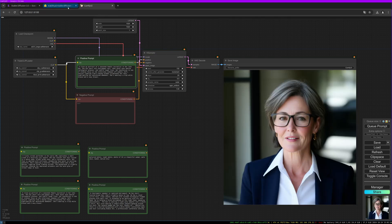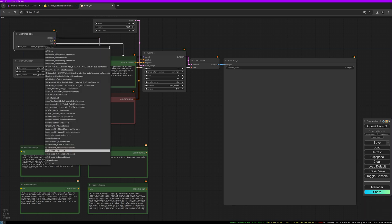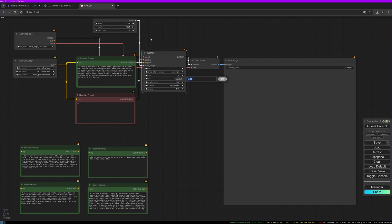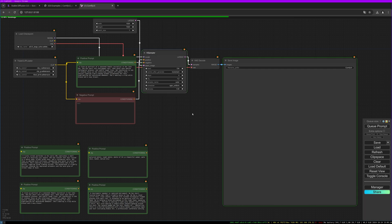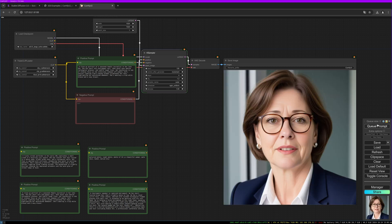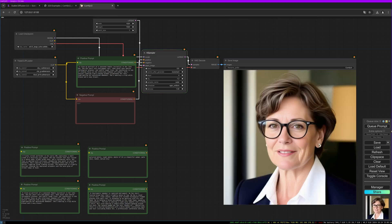There is another model version I'd like to show you. So there is a turbo version. For this you have to adjust the K sampler settings. Let's put the steps to 4 and the CFG to 1.2 and give it a try.